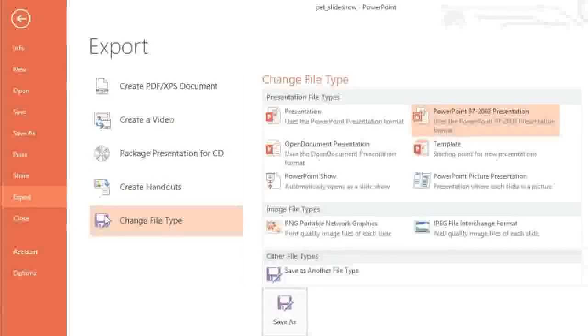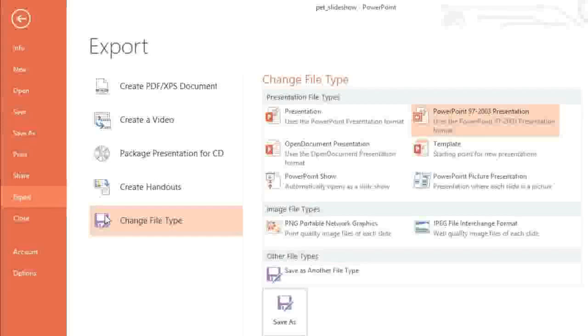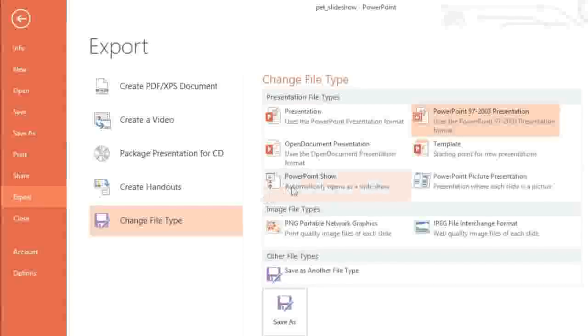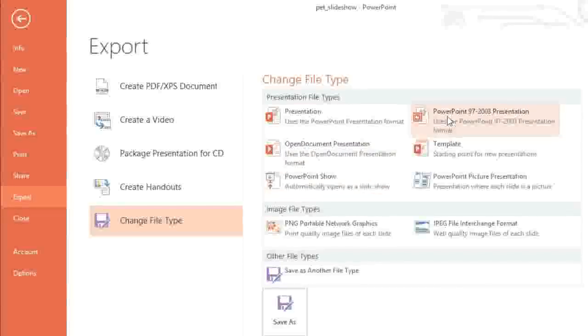Under Change File Type, there are several other formats to choose from depending on what you need. If the person you're sharing with has PowerPoint, for example, but it's PowerPoint 2003 or earlier, you'll need to send them a 97 to 2003 presentation instead.